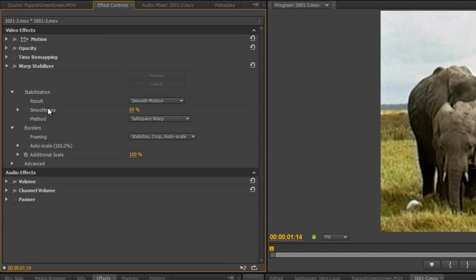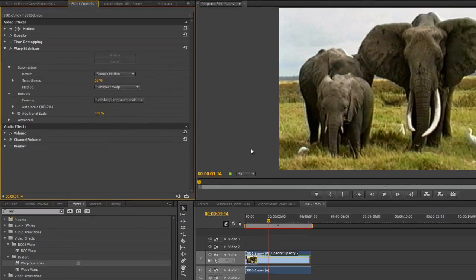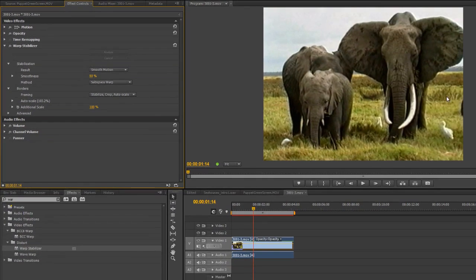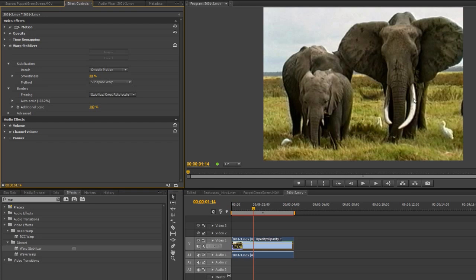And we can change the amount of smoothness it allows. Basically, if there is a change, if the camera's moving slowly one way or the other, as well as all the jumps and judders, the Warp Stabilizer allows the camera, if you like, to smoothly move from one place to another, rather than having all the jolts and judders.